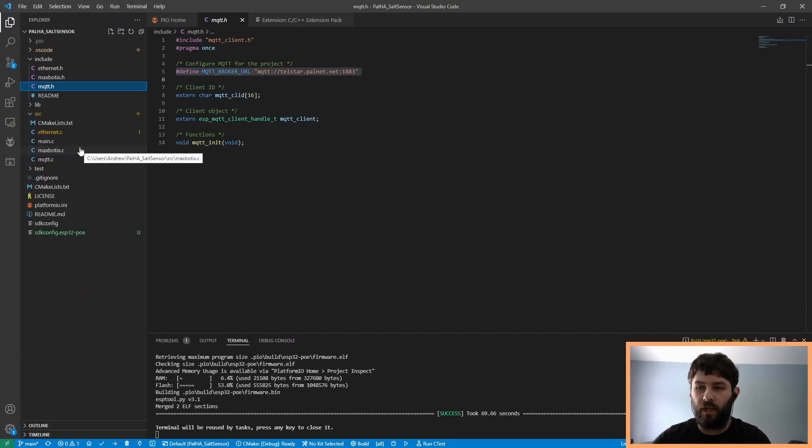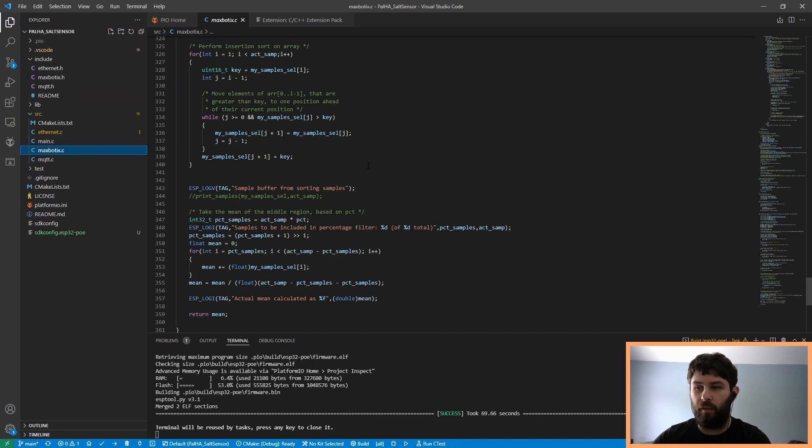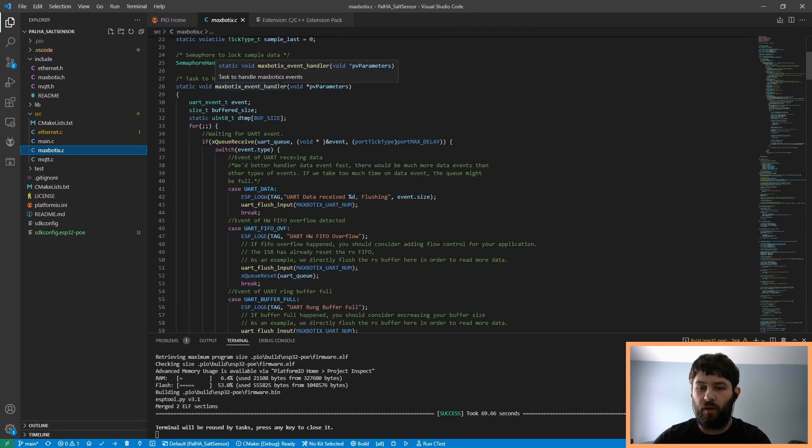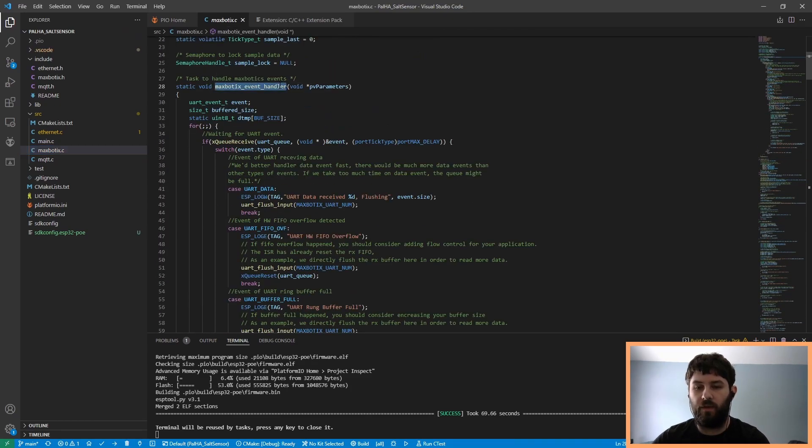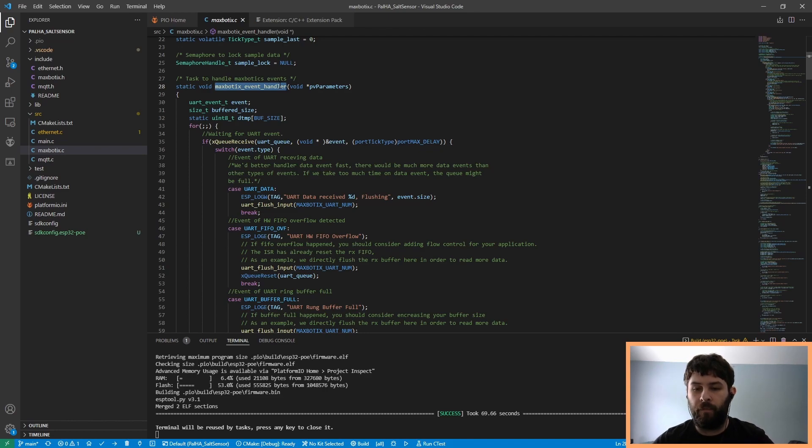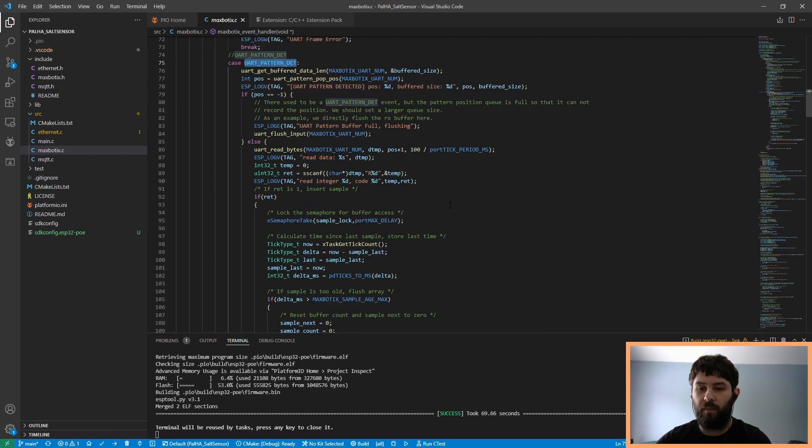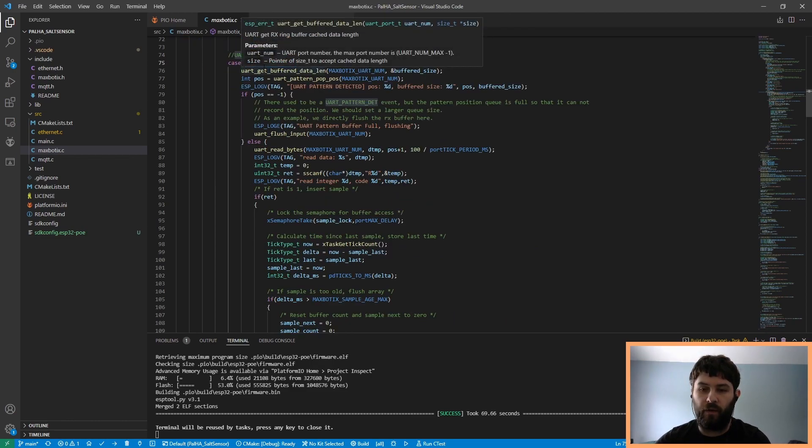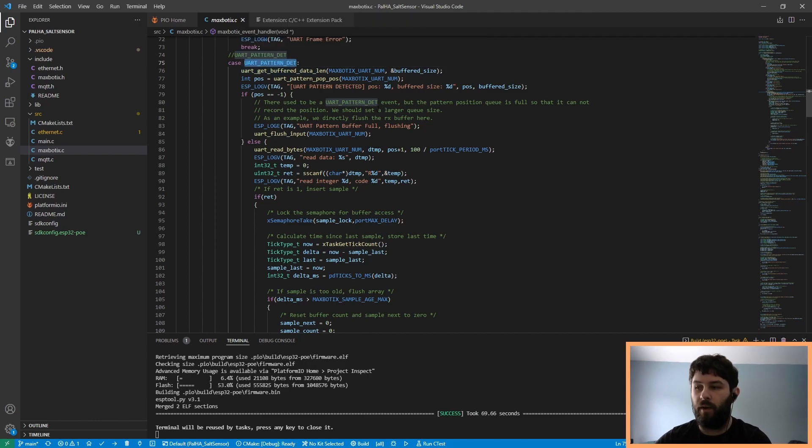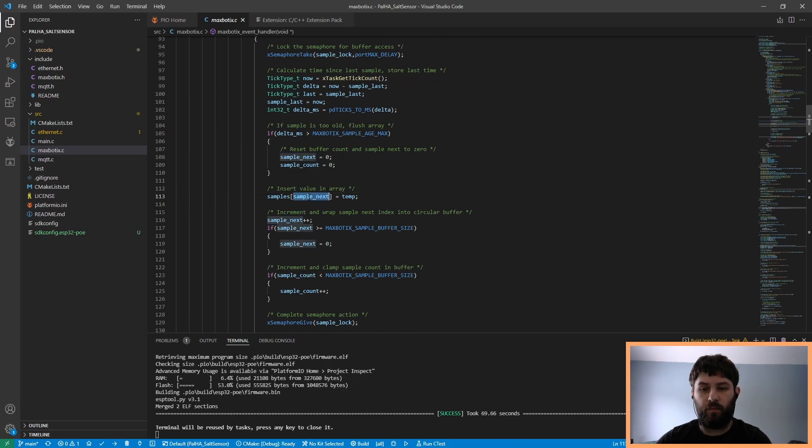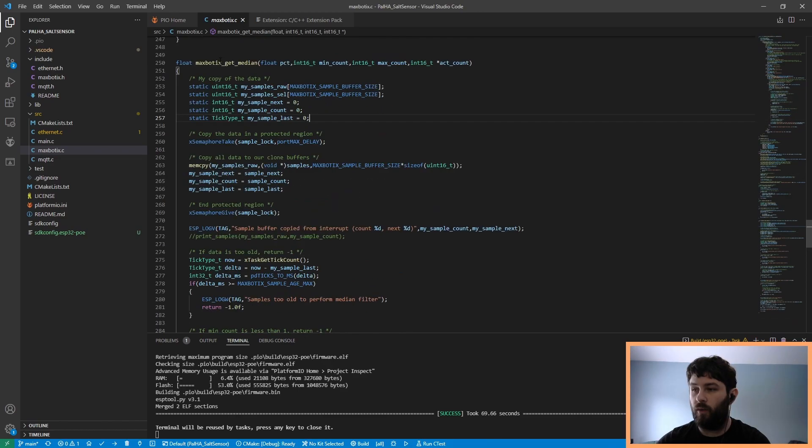The code itself is pretty simple, and most of the code is contained in maxbotics.c. This code receives an event every time there's new data on the UART port. It's configured to receive an event every time it receives a newline character, which indicates the end of a message. Once the pattern is detected, it parses the data it receives and converts it to an integer in centimeters.